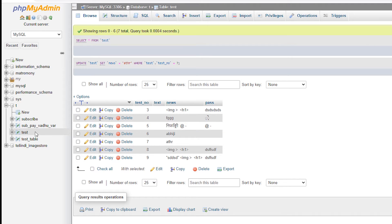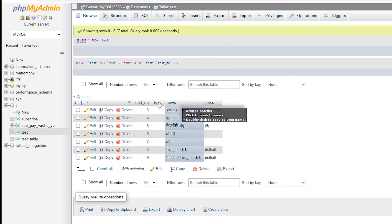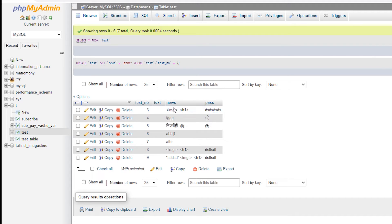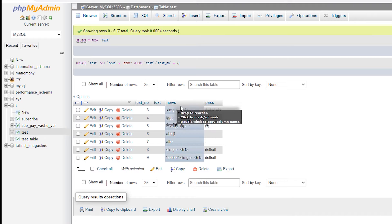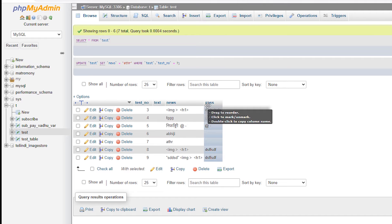So here is our MySQL server. My database name is 't' and my table is 'test'. In this test table I have four rows: test_number, text, news, and pass.